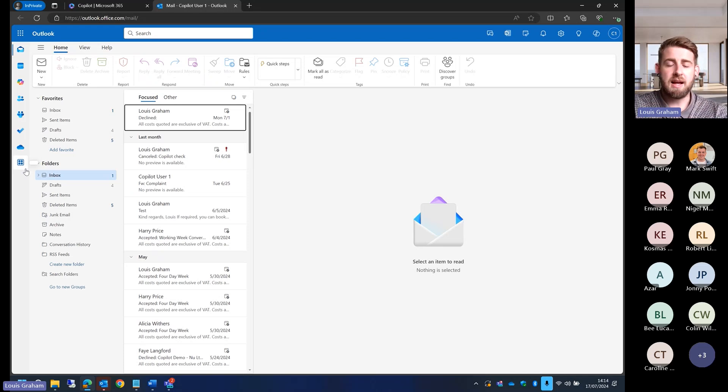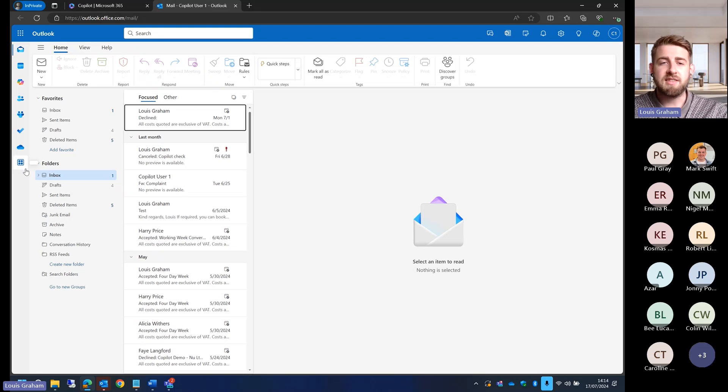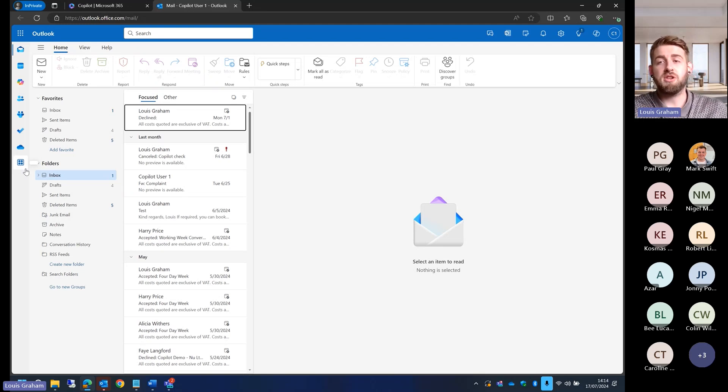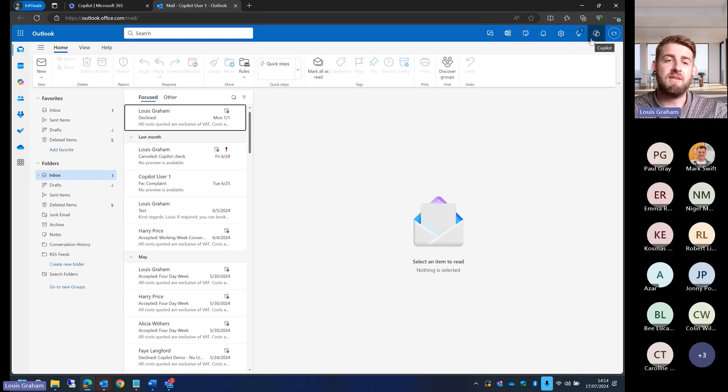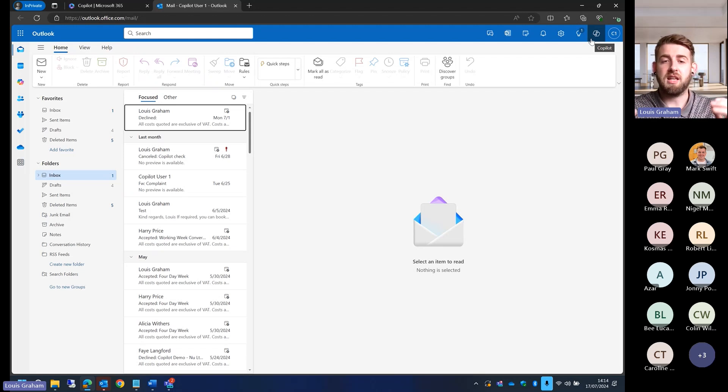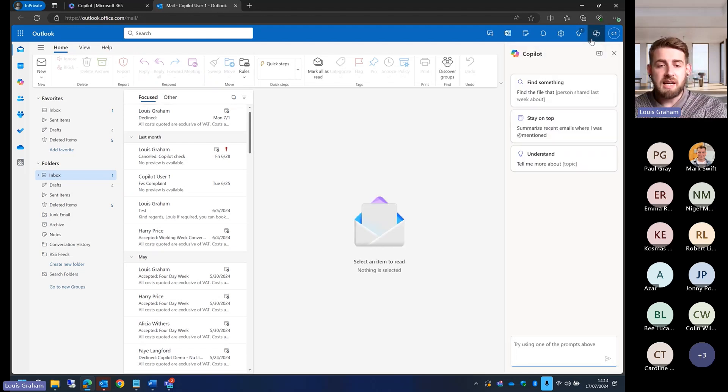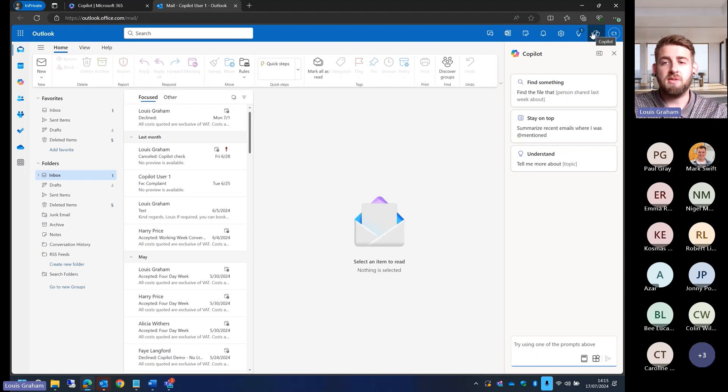Before we get into that, I know that everyone hates the new Outlook. It doesn't have the same functionality as the old Outlook. We are going to have to all move over to it at some point, but one of the good things with Copilot for Microsoft 365 is we actually now have the availability of looking at our emails within the window, whether you're on the new Outlook which is on your desktop or you're in the new Outlook online as I am here.